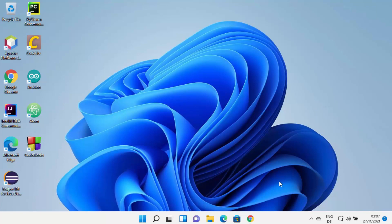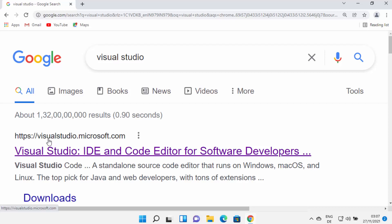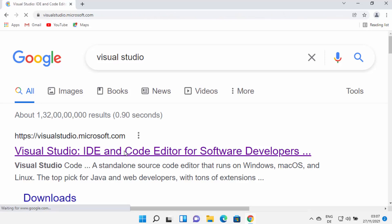First of all, open your favorite browser and search for Visual Studio. The first link which will appear will be from visualstudio.microsoft.com, so I'm going to click on this link.